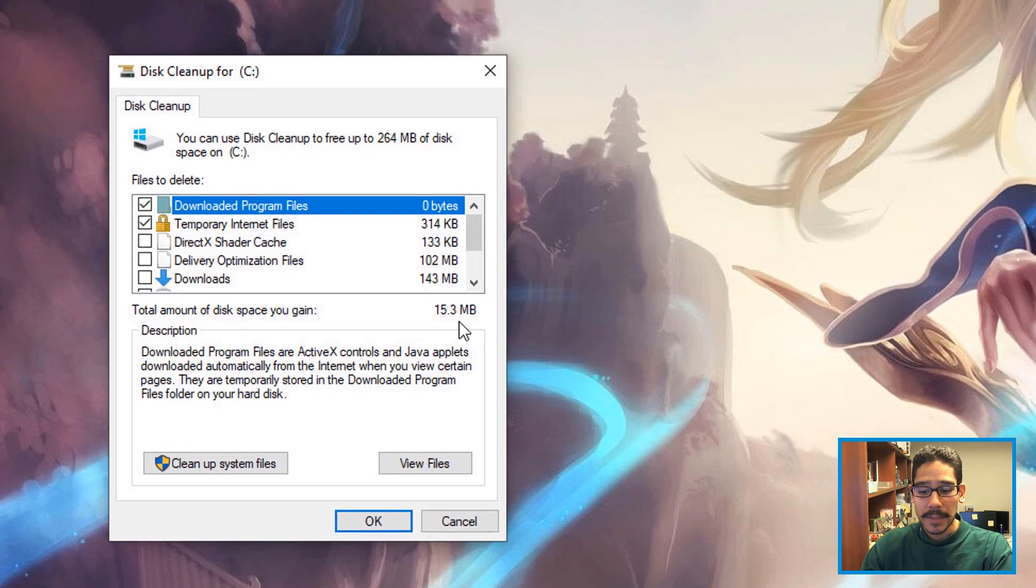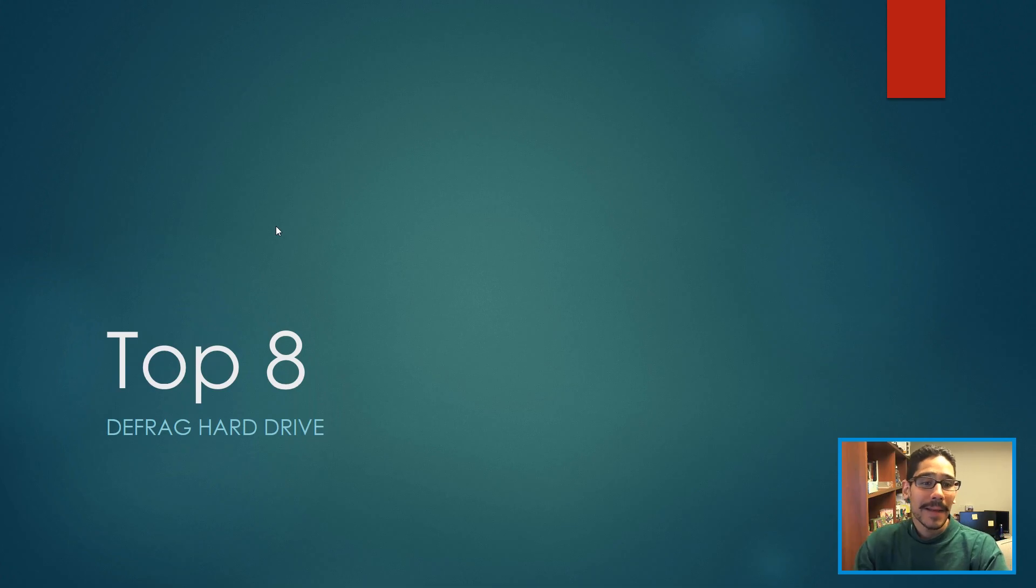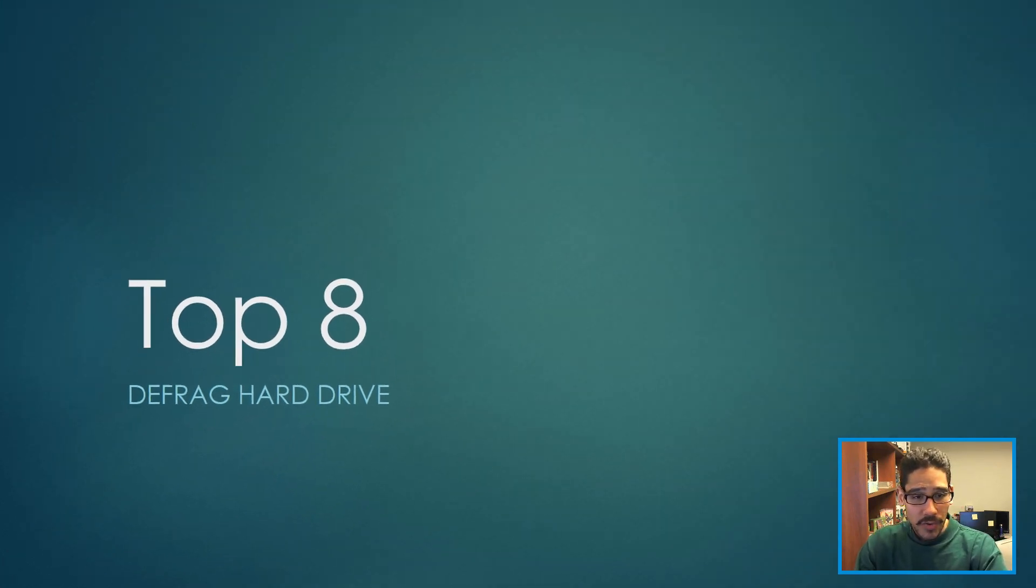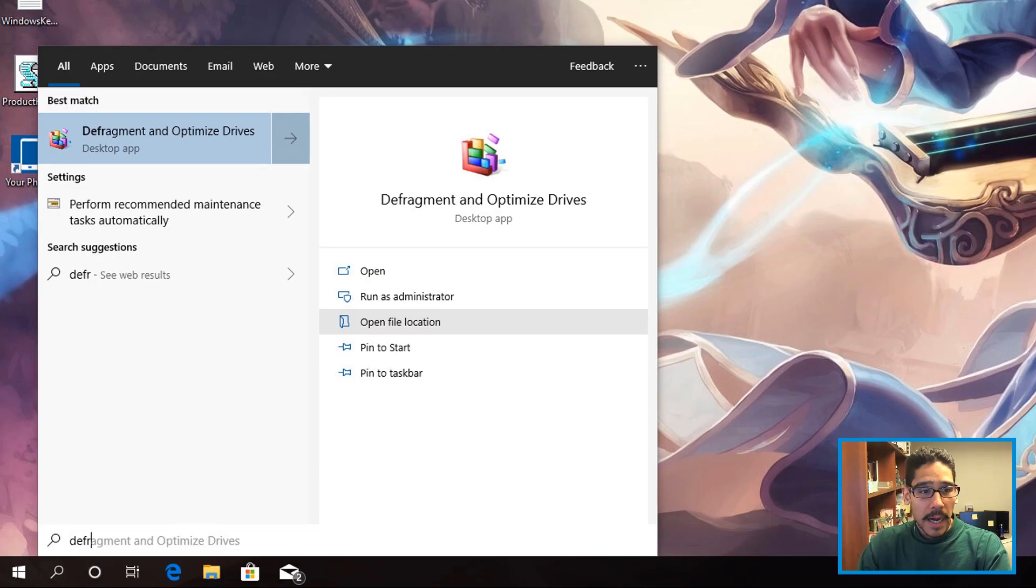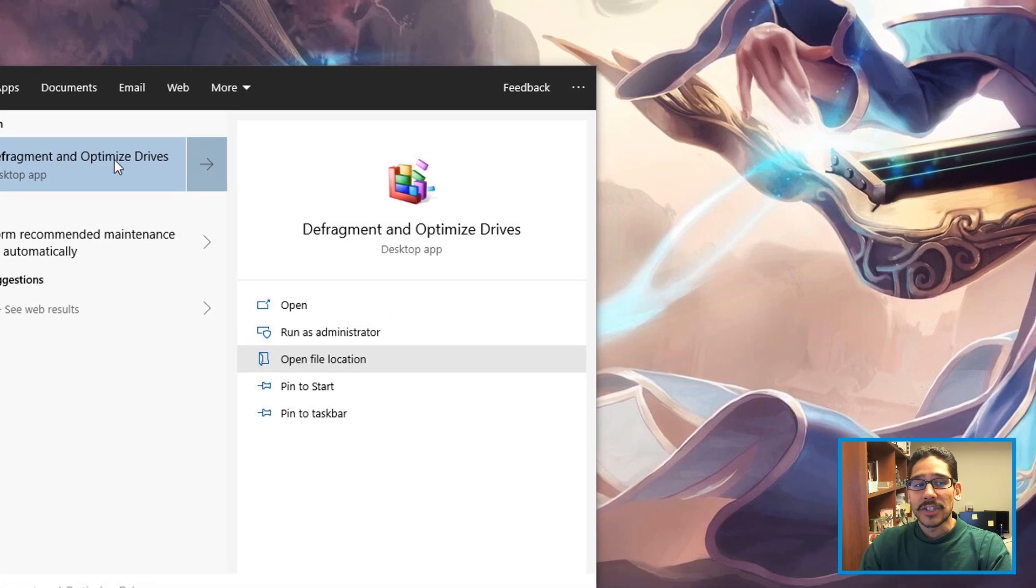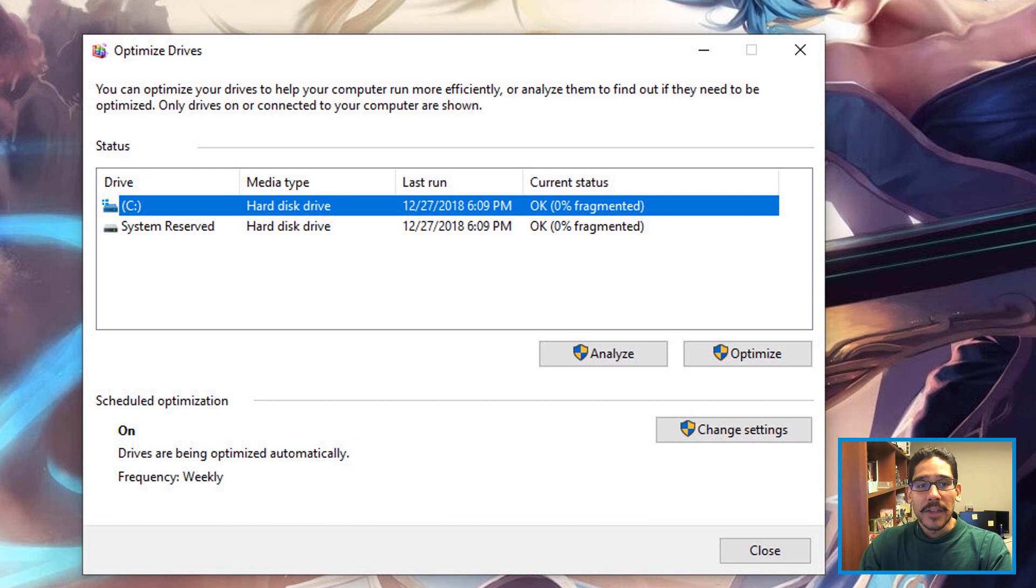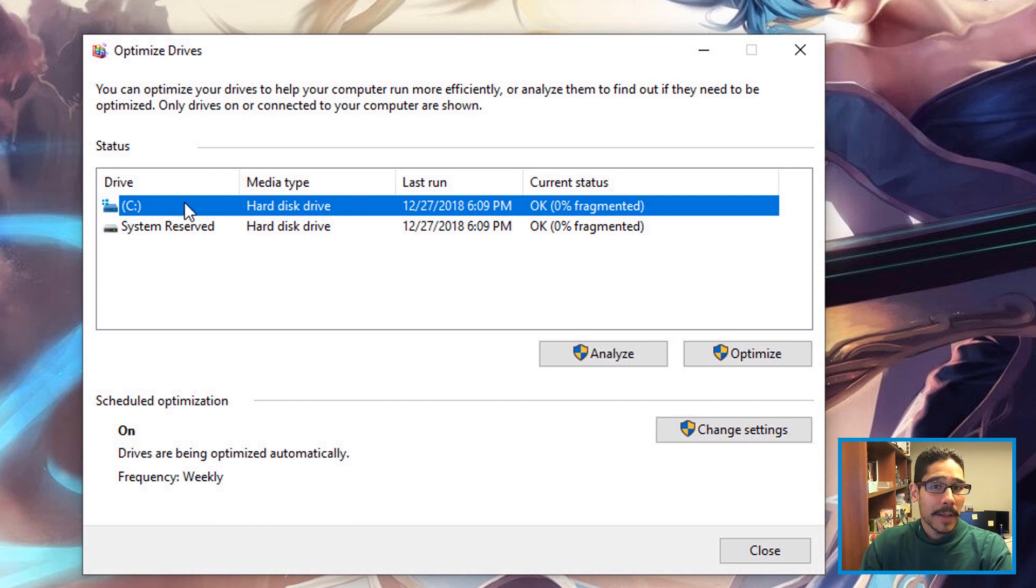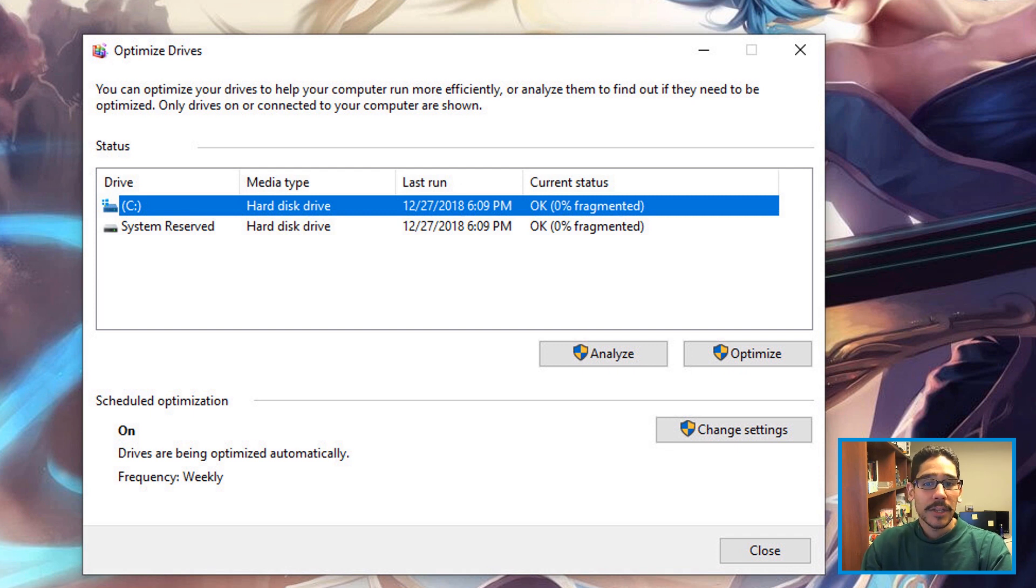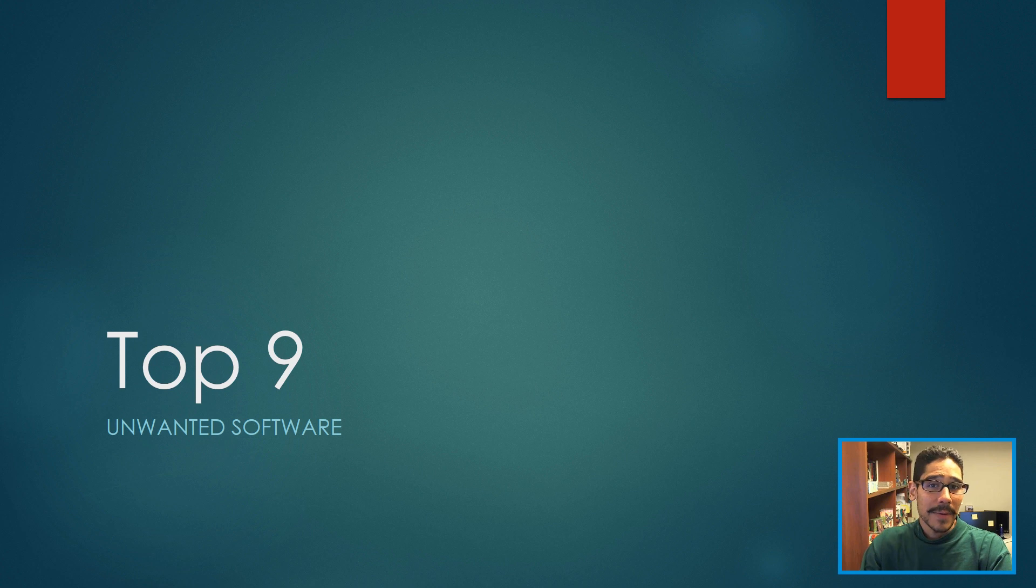Top number eight on my list is defrag the hard drive. Pretty easy: go inside the Start menu and start typing 'defragment,' and click on Defragment and Optimize Drives. You get a nice wizard here. You can pick the C drive, which is your primary hard drive where the Windows operating system is installed, and this is the one you should optimize.